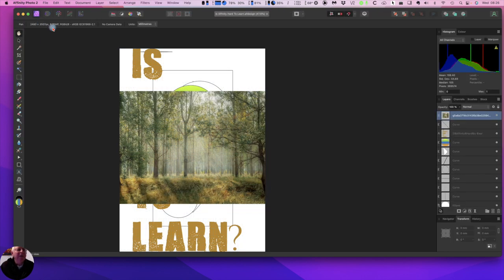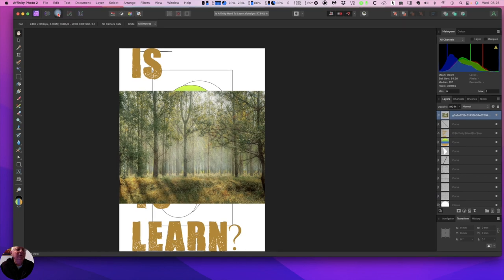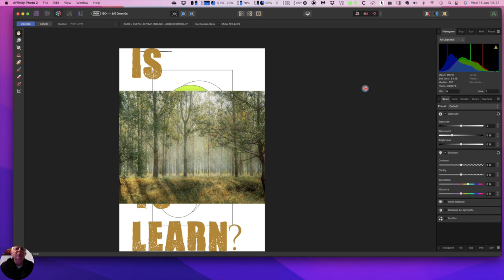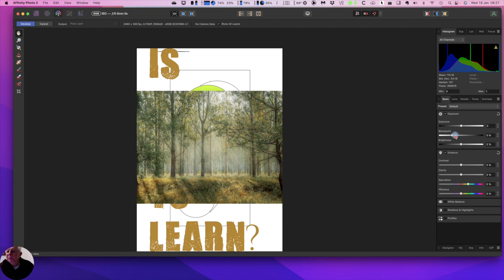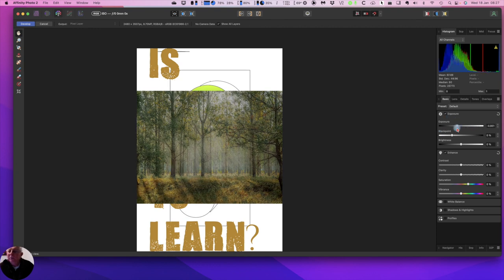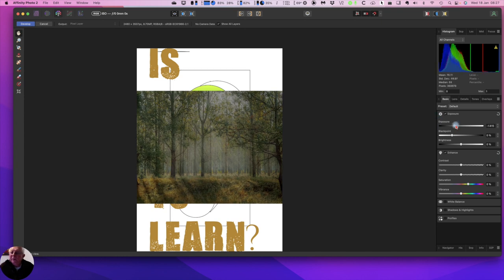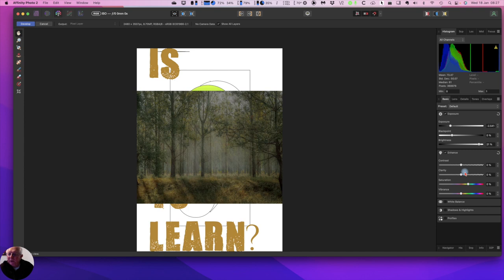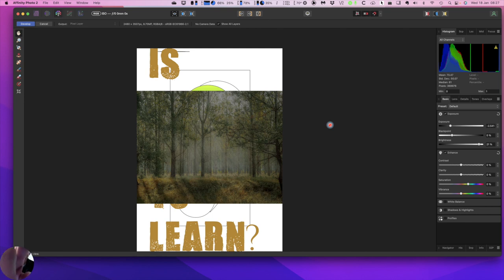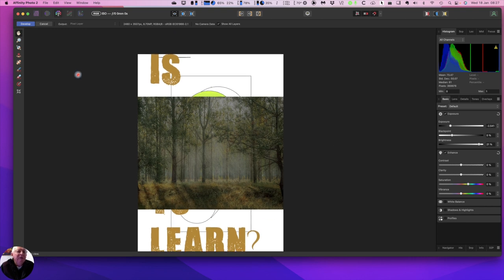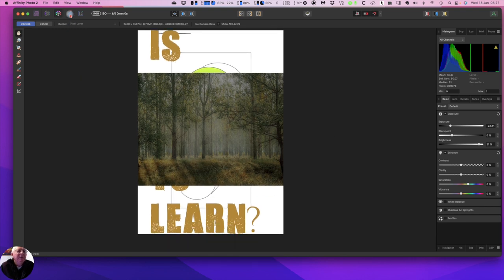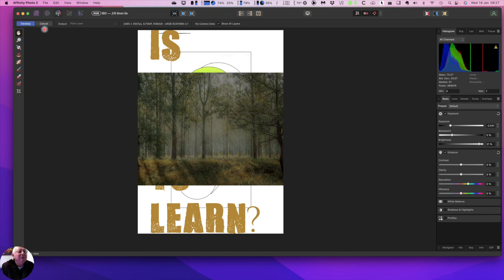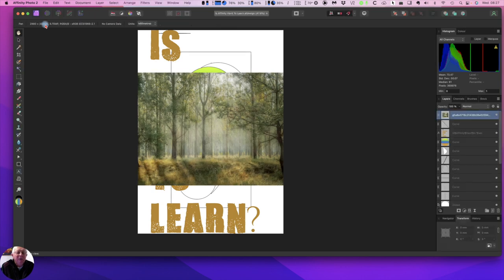The other one that you'll use a lot is the develop persona. This one's mostly usable for raw files. Let's change the exposure of that image. There we go. The exposure has been dropped. Very little exposure. Bring up the brightness. So you can modify images. There's lots of things: enhance, colors, white balance, shadows and highlights, profiles. It's as simple as that. What's that one there? Tone mapping. If you've got a please either commit or cancel the develop operation. So I can't move on. So I'll cancel it and cancel that there. We don't want to develop that. That's back to the way it was.